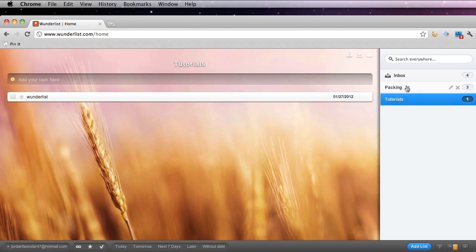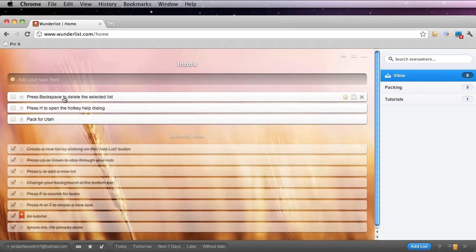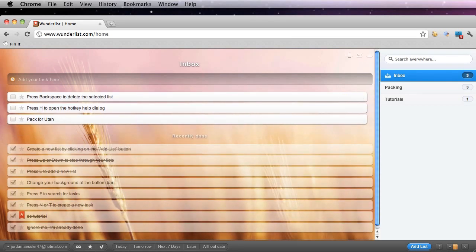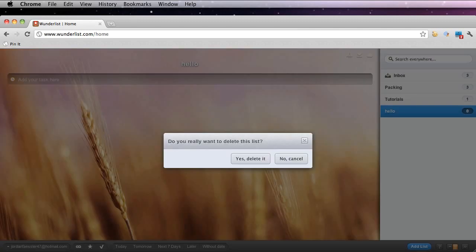Now I'm going to go back to my inbox list, and you could also press backspace to delete a selected list. So I'm going to go ahead and create a list that I don't really care for. If I ever want to delete this list, all I have to do is click delete or backspace and then confirm.